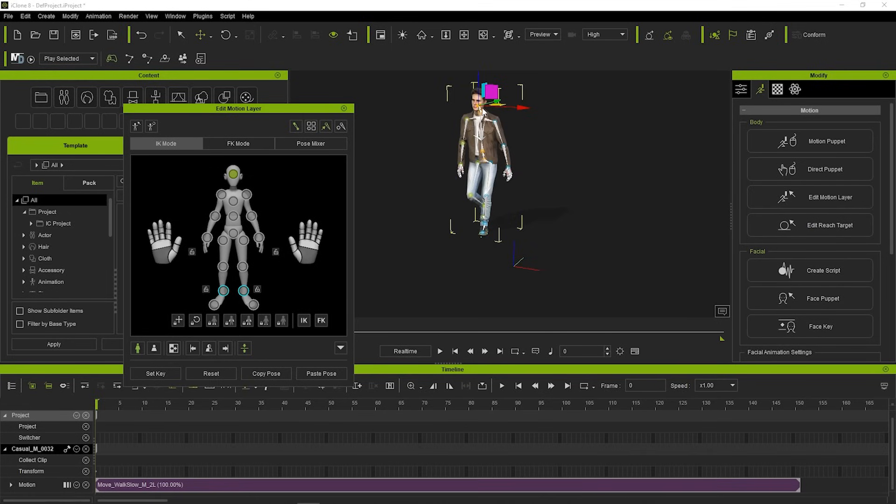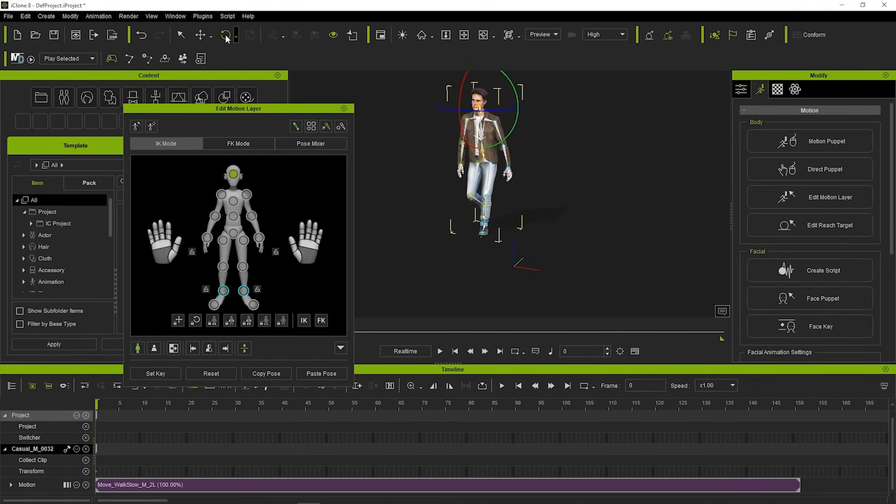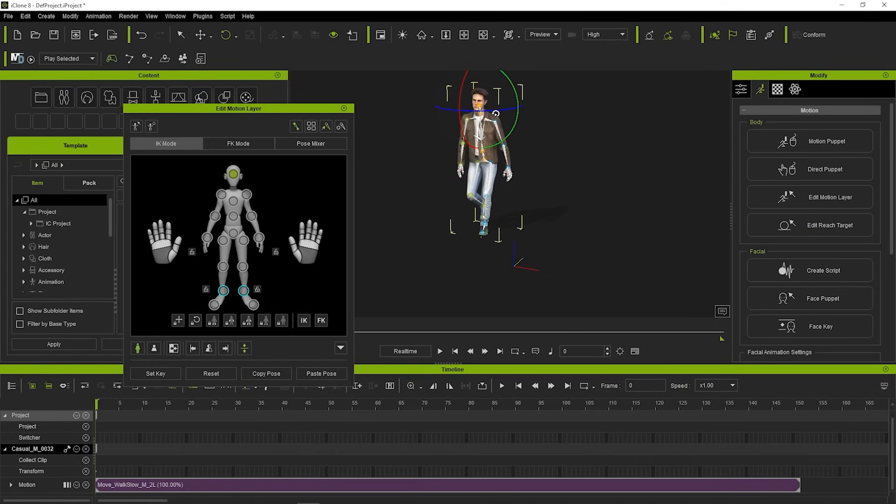It is a Move gizmo, but we want to rotate the head, so let's select Rotate in the main toolbar of the iClone. Now, by clicking on the desired direction, we can rotate the head, but let's just leave it as it is for a moment.